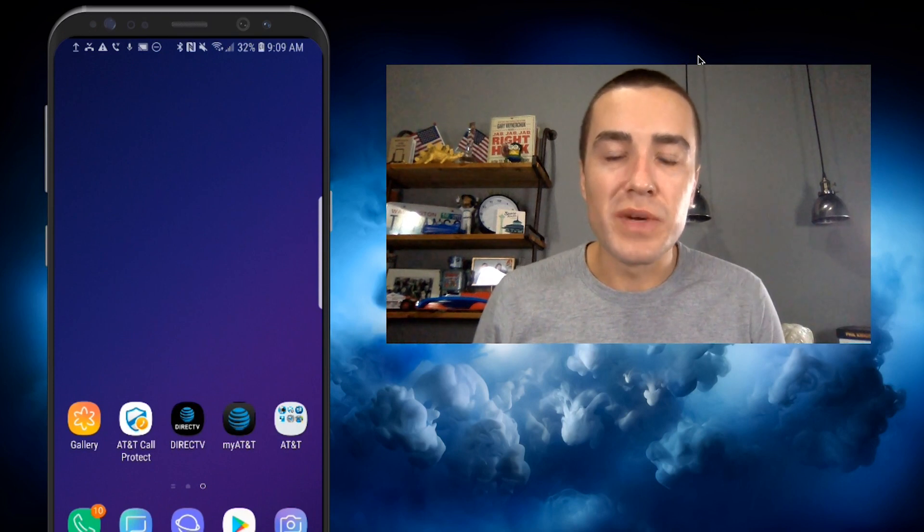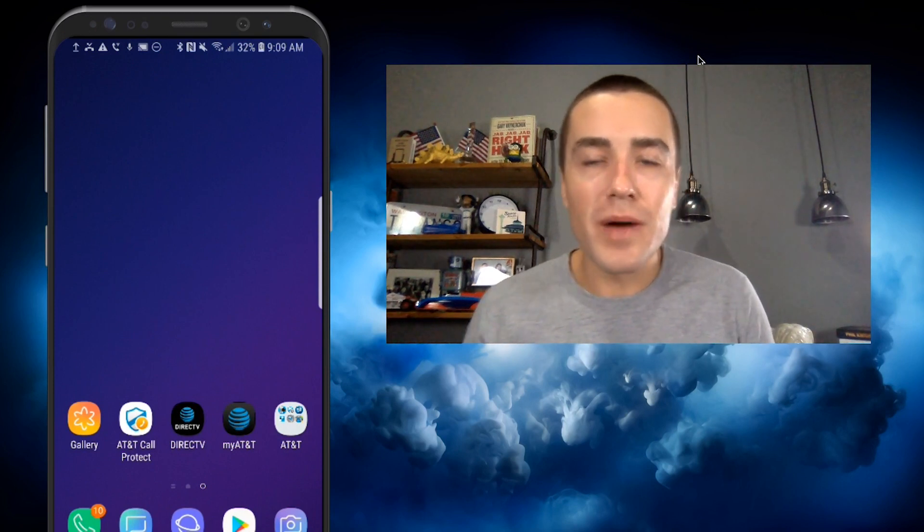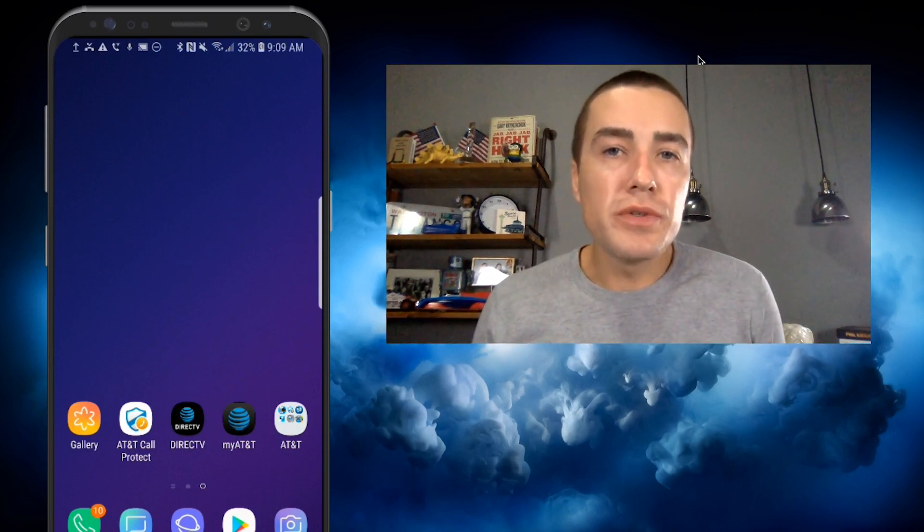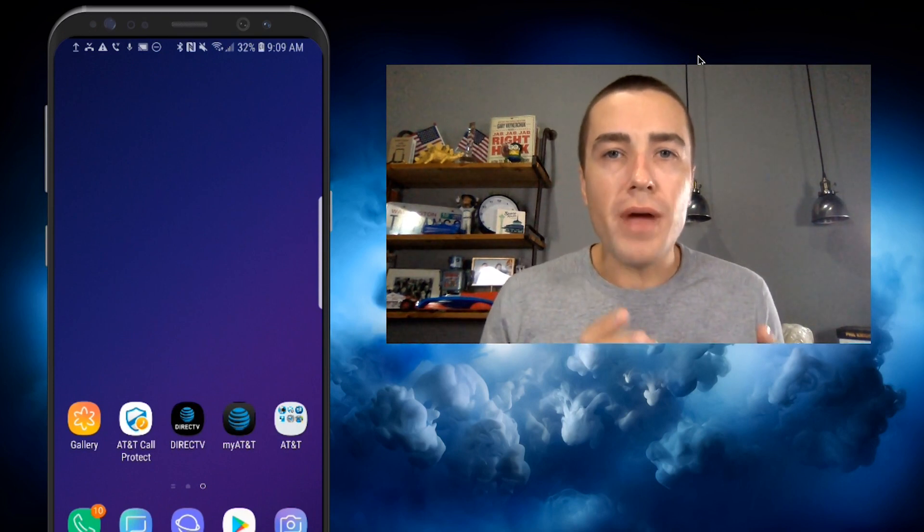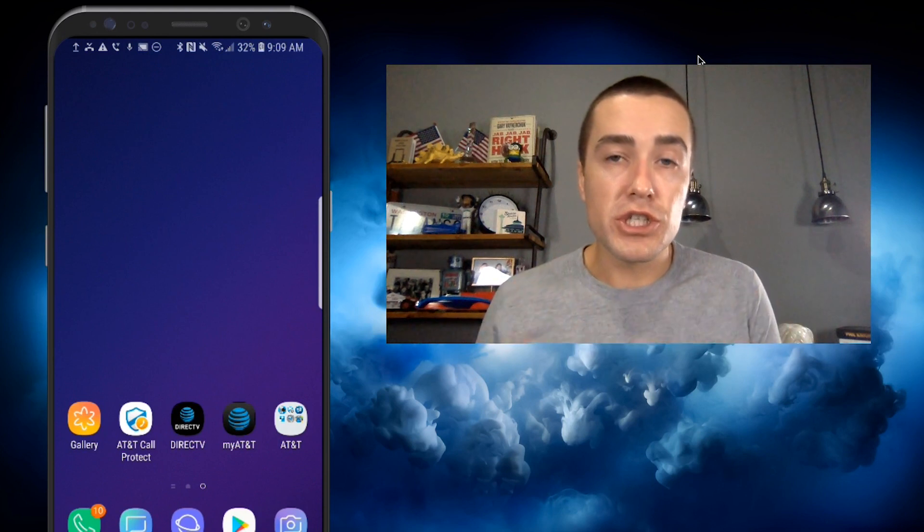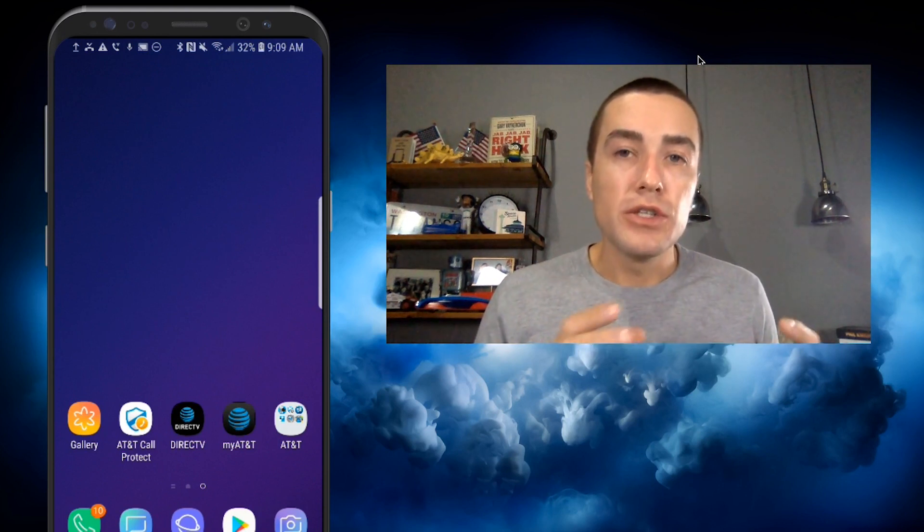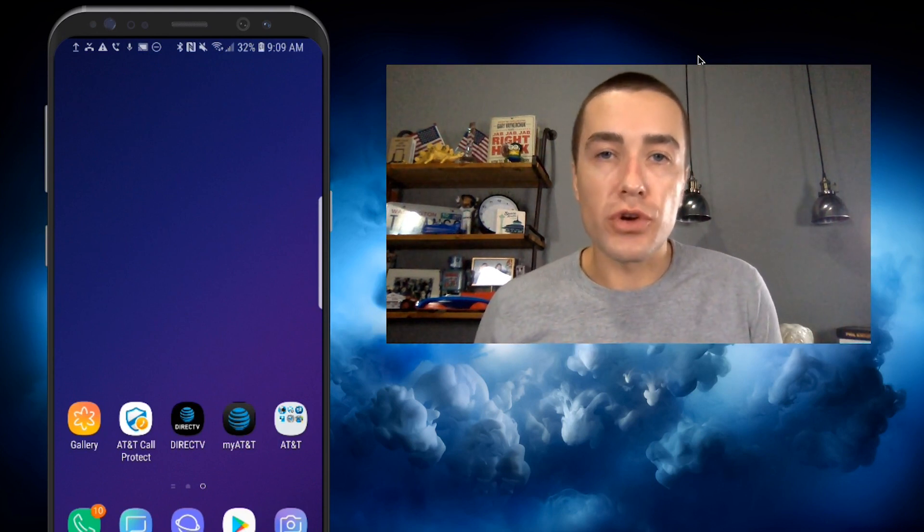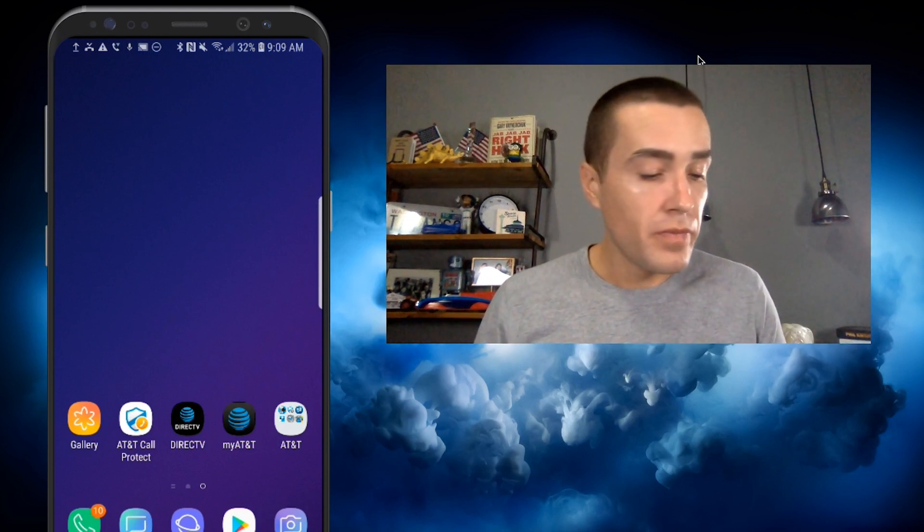Hello, everyone. Derek Johnson with tatango.com. I'm going to be showing you today how to add an RCS chatbot to your favorites in your contacts.